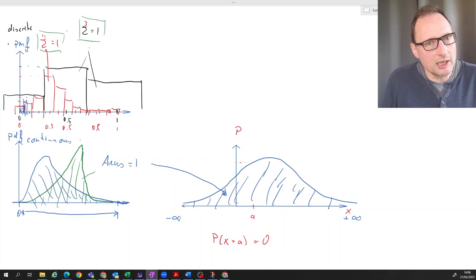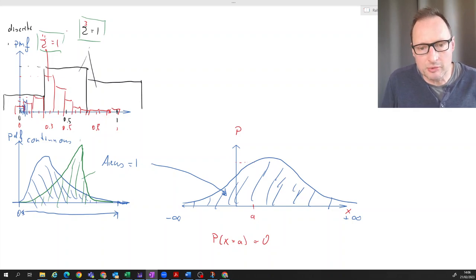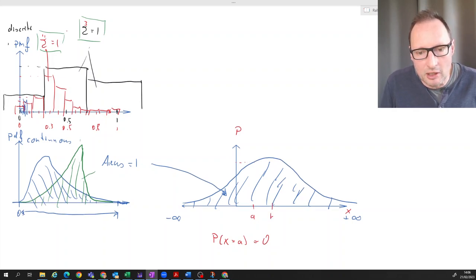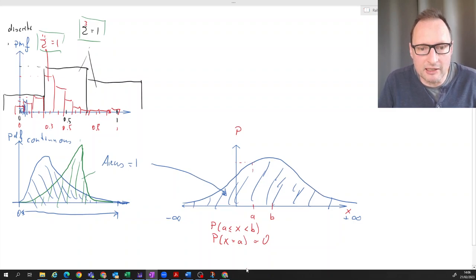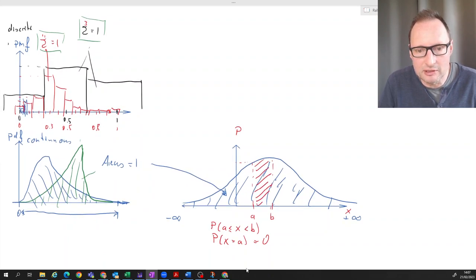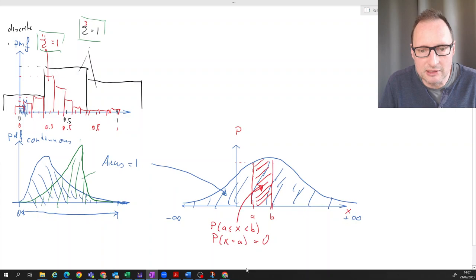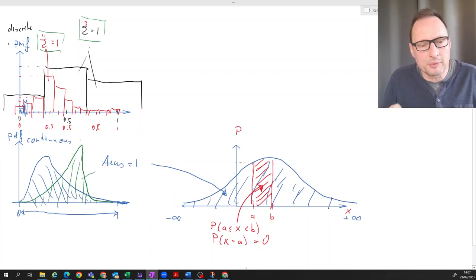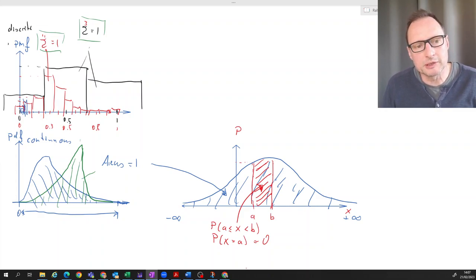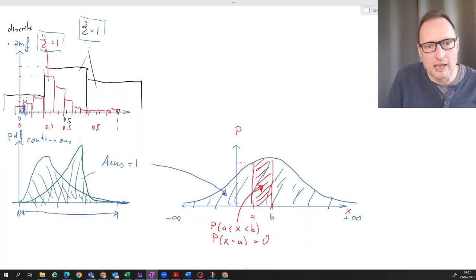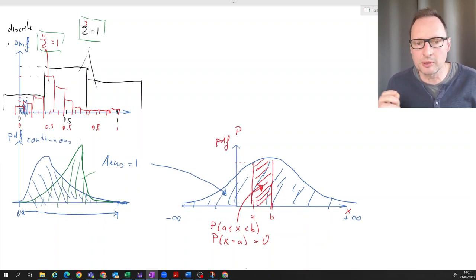Probabilities for continuous random variables are defined by intervals. We ask for the probability that x is between a and b. Graphically, this probability is represented by the area underneath the PDF between those two values. Since the area under the entire PDF is one, this interval area must be smaller than one. This is how we describe probabilities for continuous random variables, and these are the key properties of probability density functions.